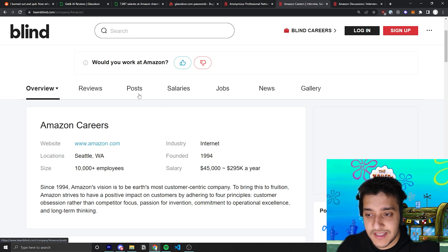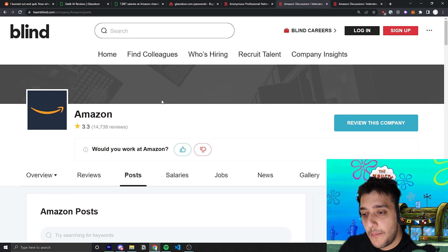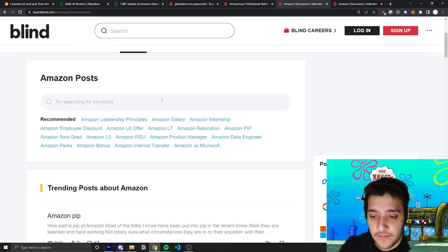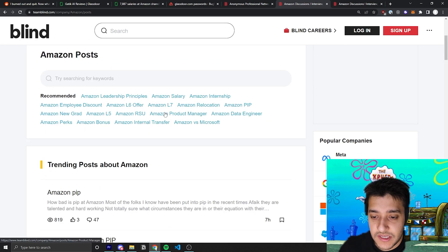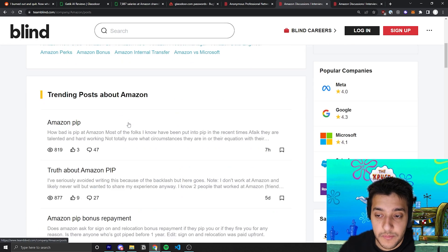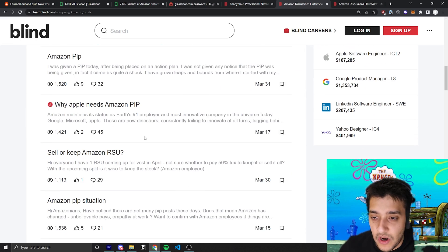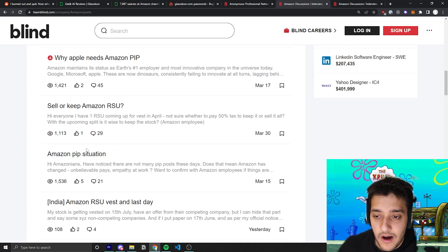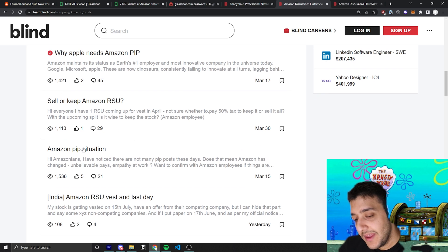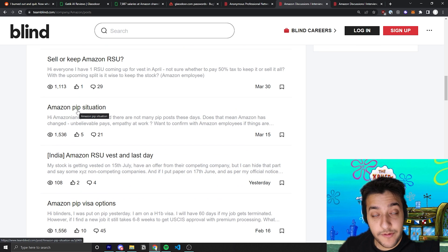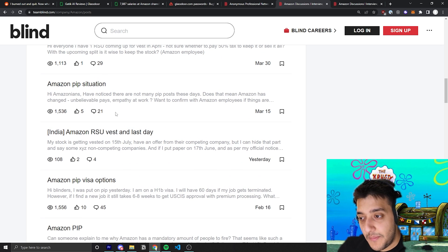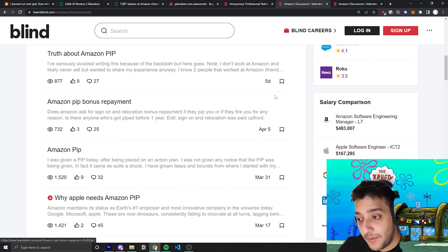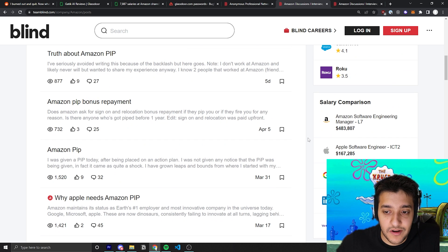If you go to posts you can see like Reddit posts about people talking about why it's good to work at Amazon, or PIP means Performance Improvement Plan. Apparently a lot of people lately have been being put on PIP. PIP is sort of like if you are about to get fired, this is like the last step.